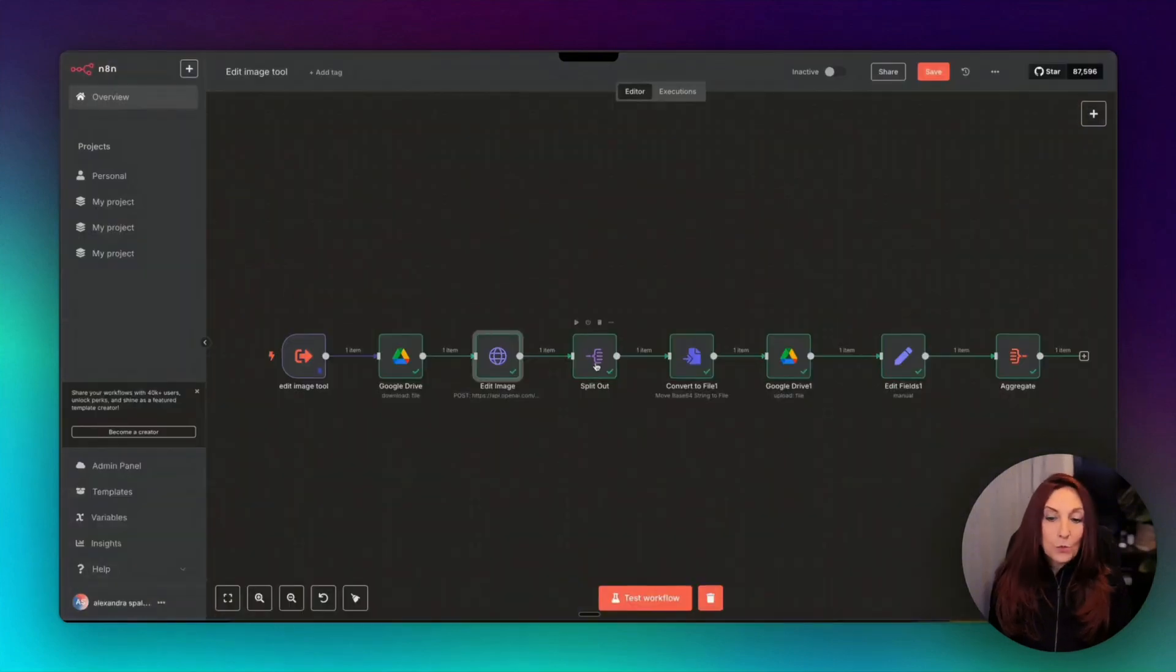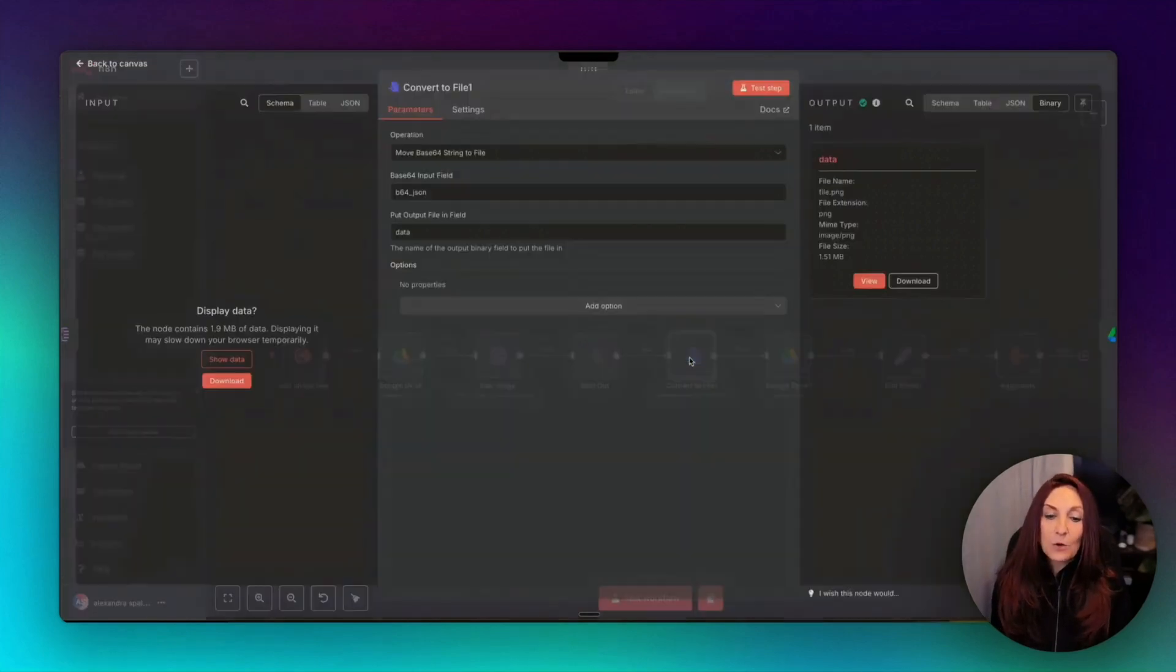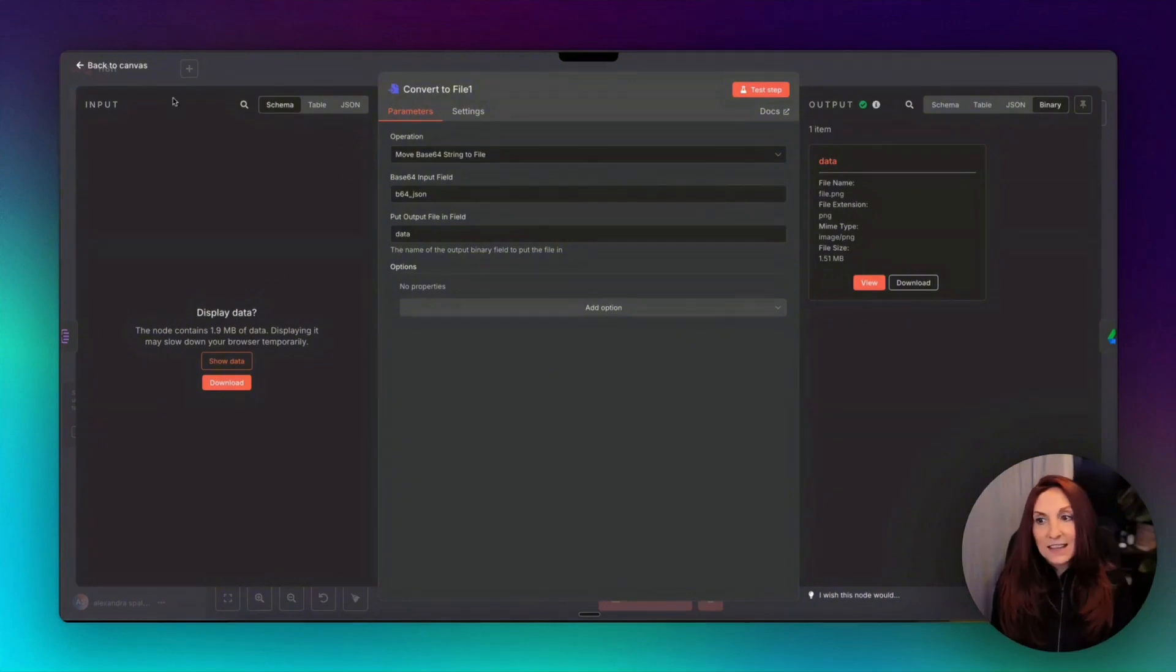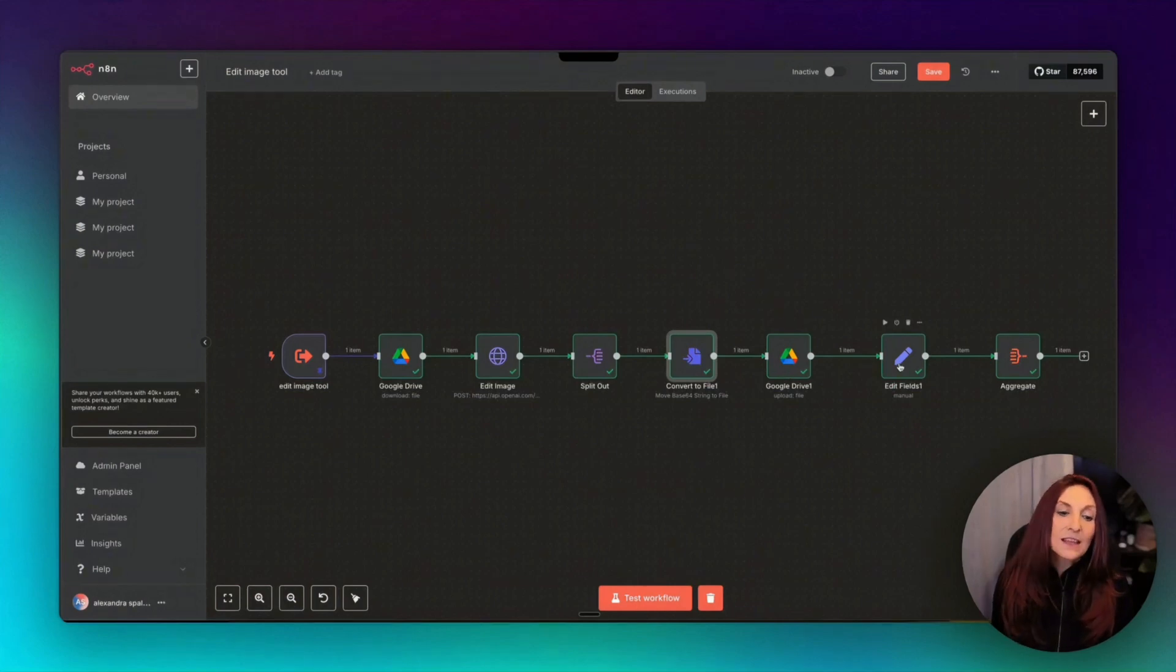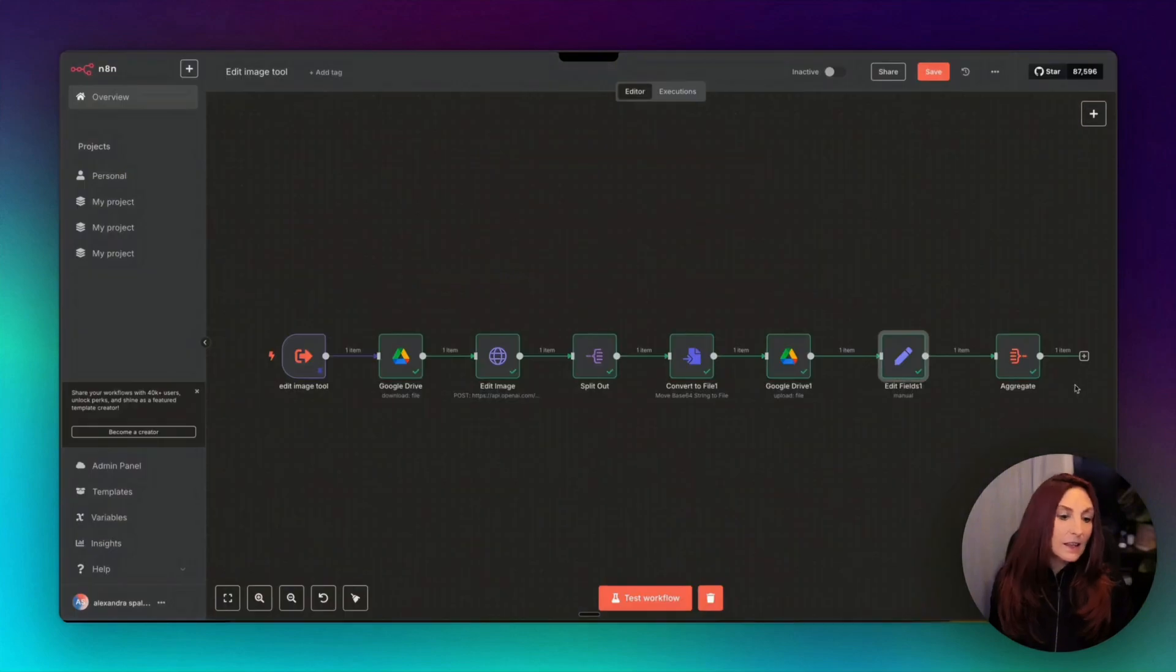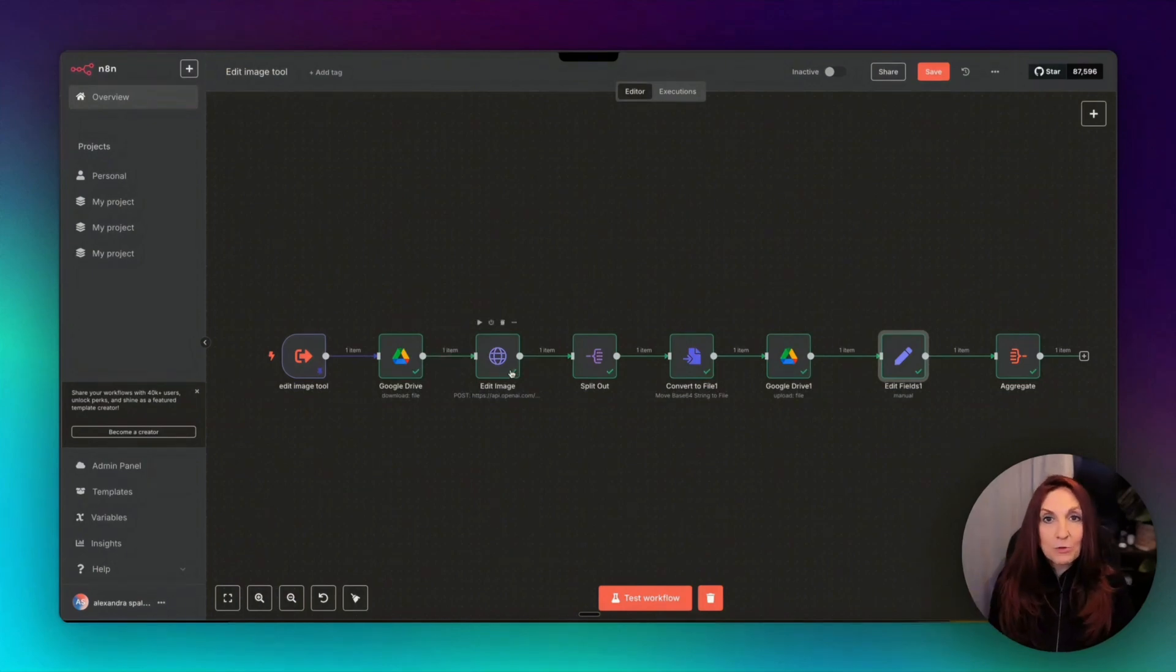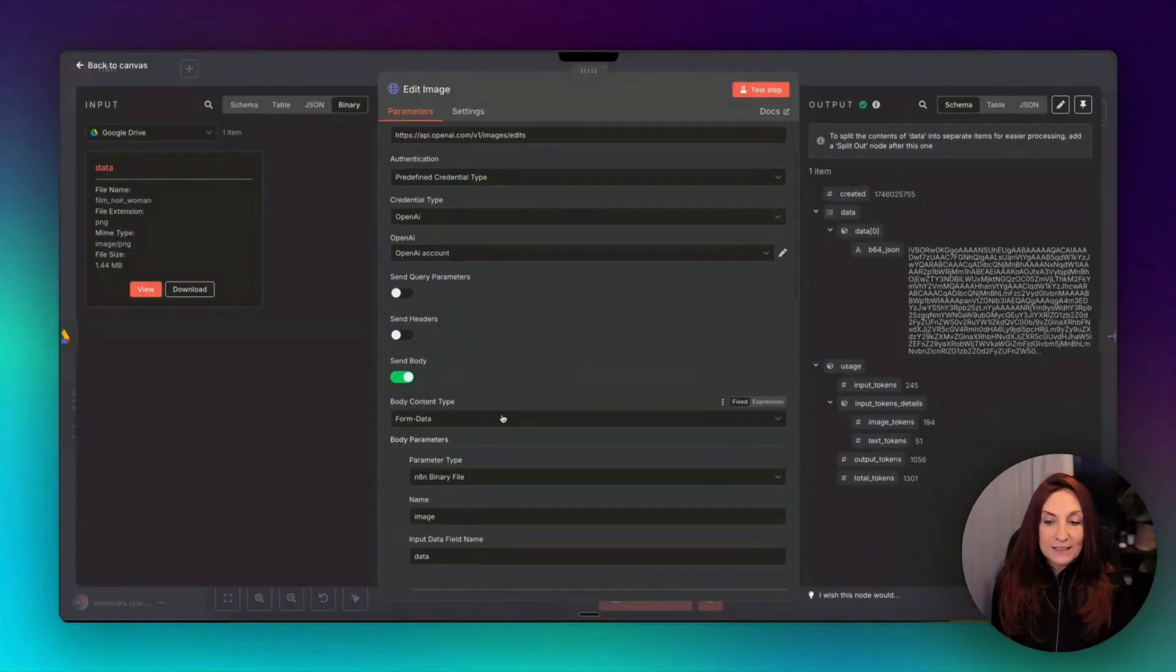Then we again split out in case there are several images, then we convert again to file the generated image, exactly like in create image, and we upload it to Google Drive. Same thing, and same thing here with the image link, and aggregate again, like in the other workflow. So it's very similar, except we have to download the file from Google Drive, and we use a different API, and remember about the form data content type for the body.